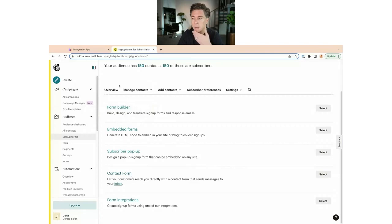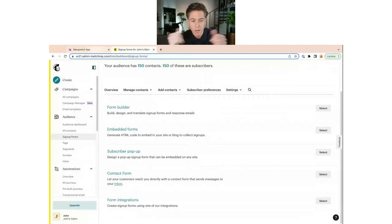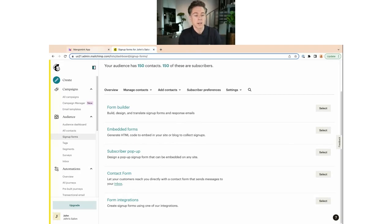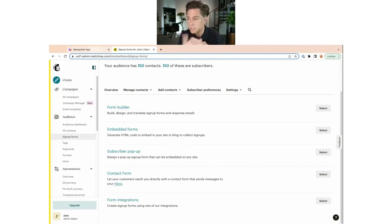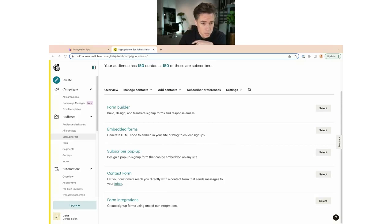Another way to collect emails is using forms within Mangomint. For example, if you do permanent makeup, you could set up a form where people submit a picture of their eyebrows for a digital consultation — you take that and come back with what you could do for them. That's a great way to provide value and make people want to leave their email address. But as a general principle, focus on your existing customers first before going out to collect new ones.